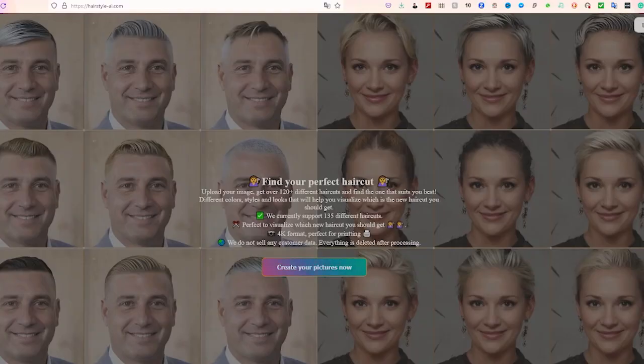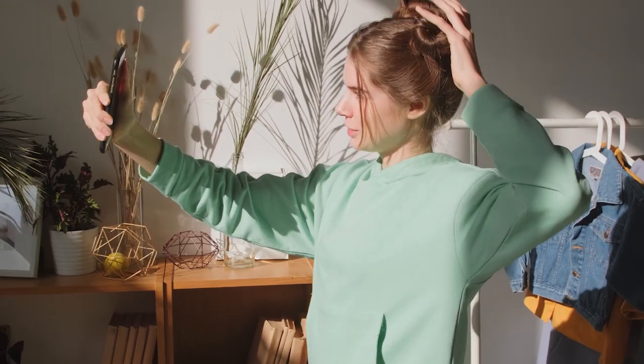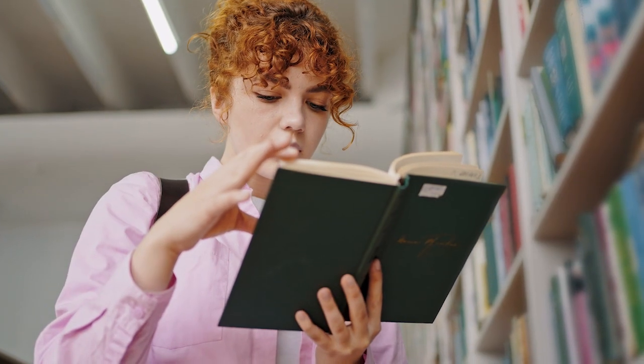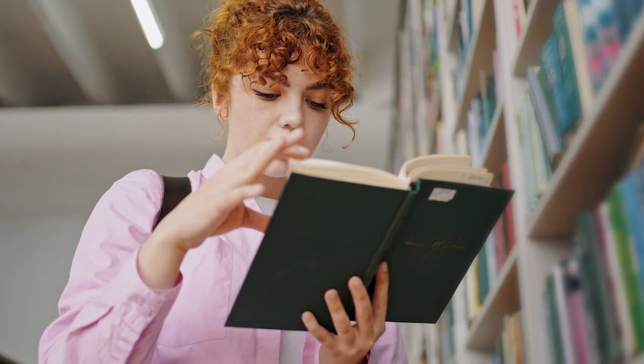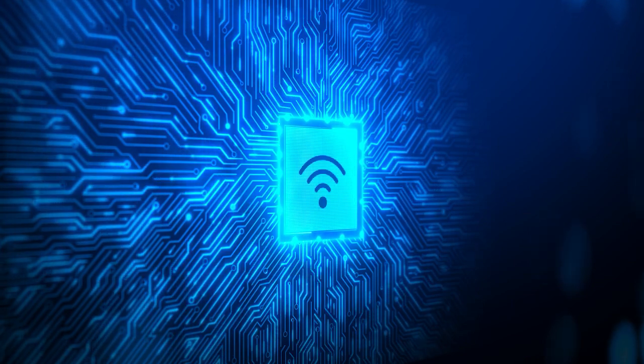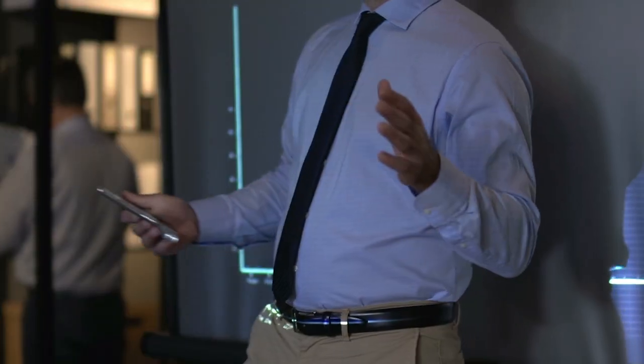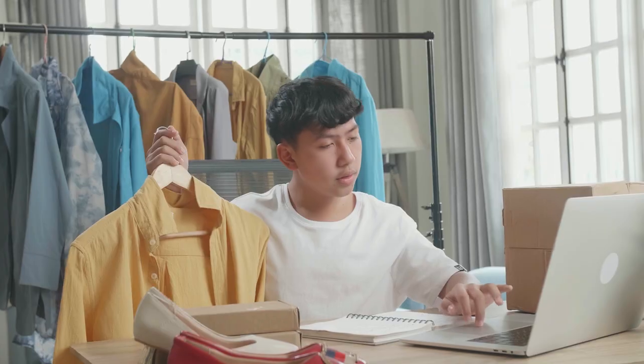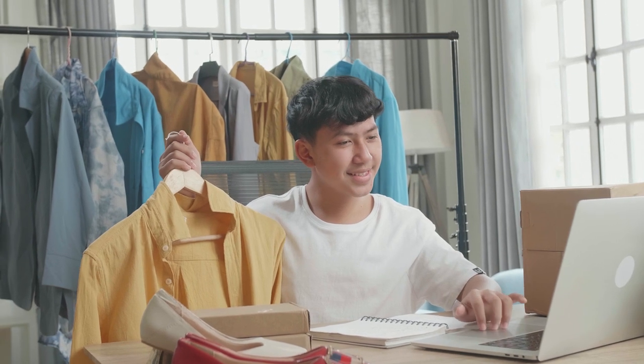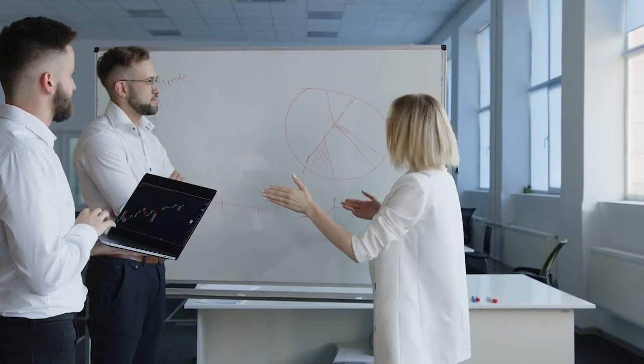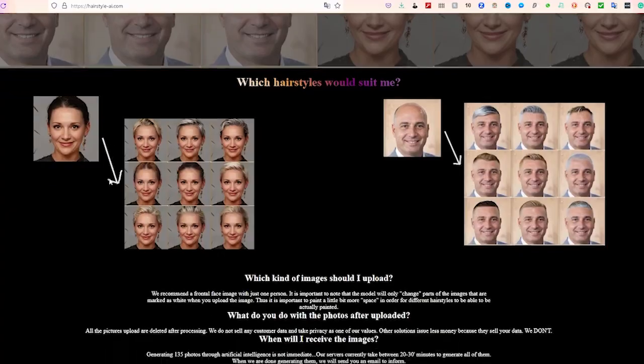Number 4. Hairstyle AI. Ever wondered how you'd look with a new hairstyle? Hairstyle AI can help you find the perfect cut. This underrated tool uses deep learning algorithms to analyze facial features and hair types, then recommends hairstyles that will complement your look. Upload a photo of yourself to the website or mobile app, and Hairstyle AI will generate a list of recommendations based on your unique features.